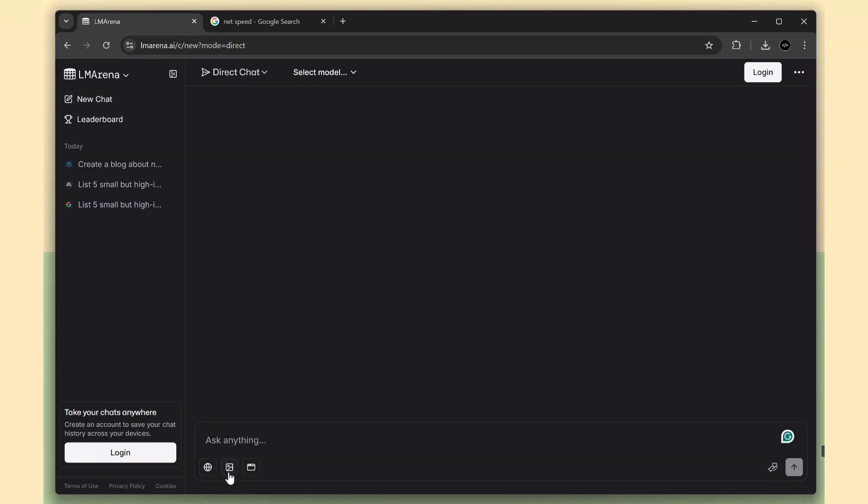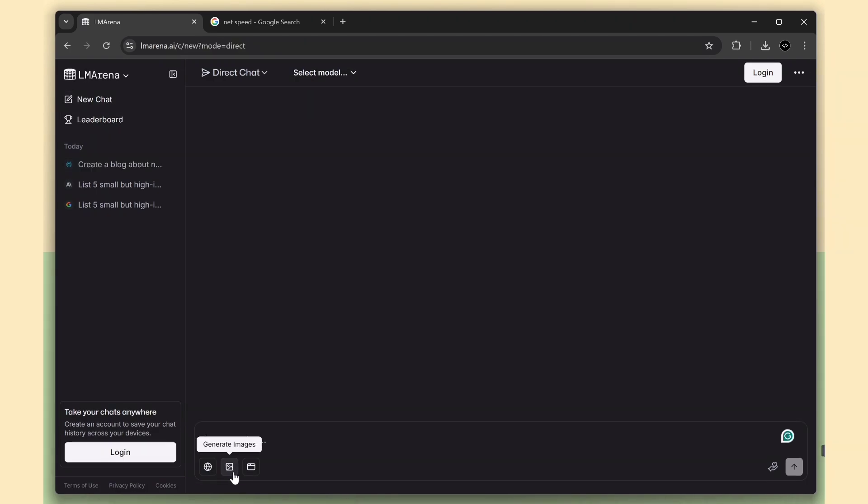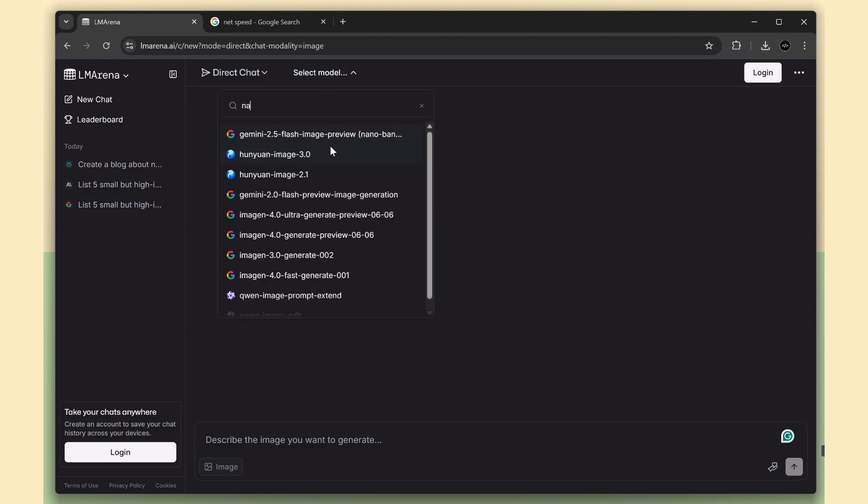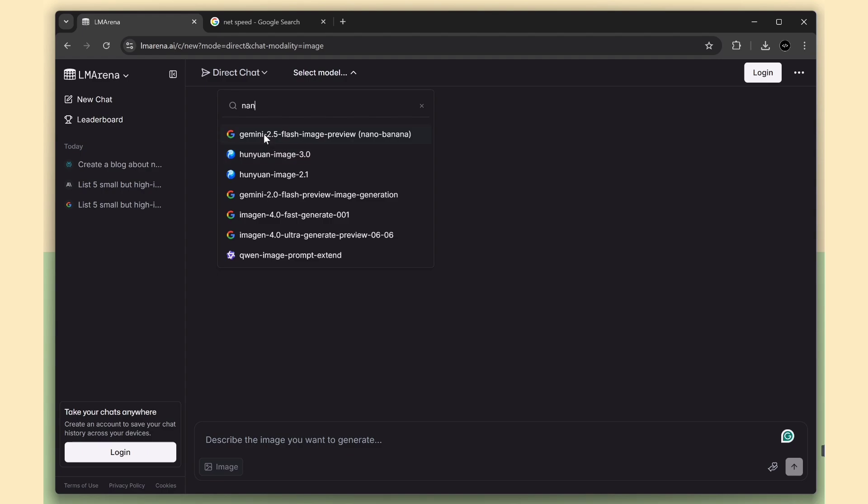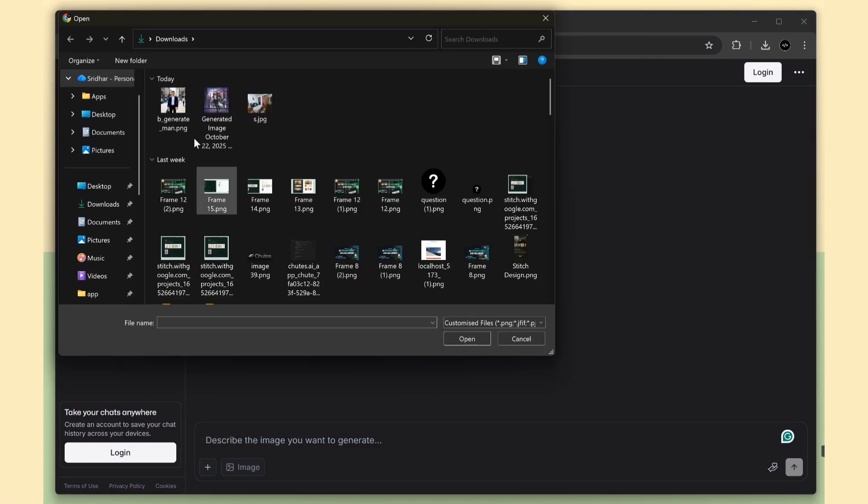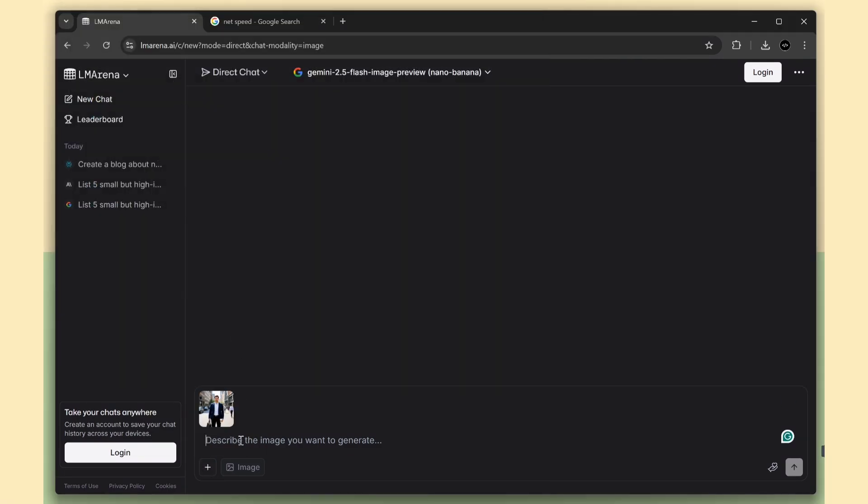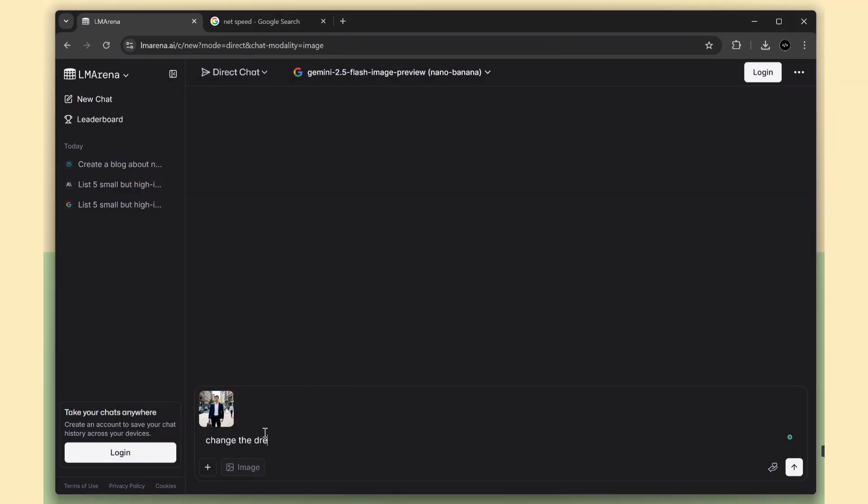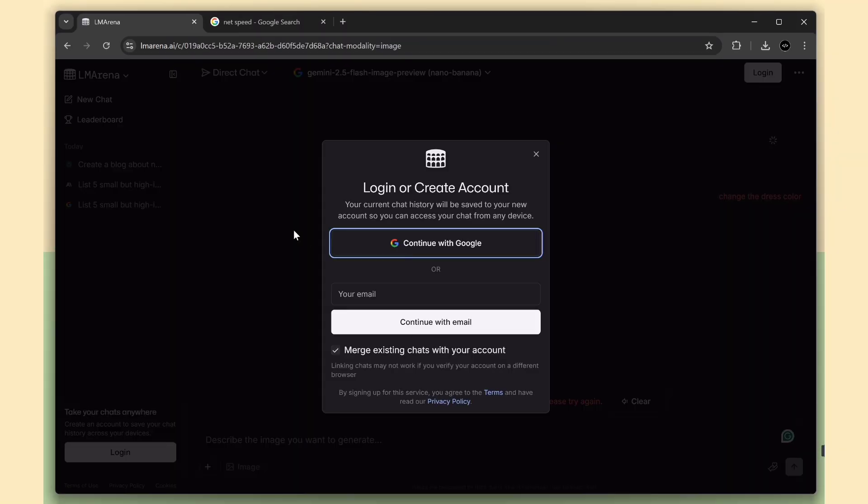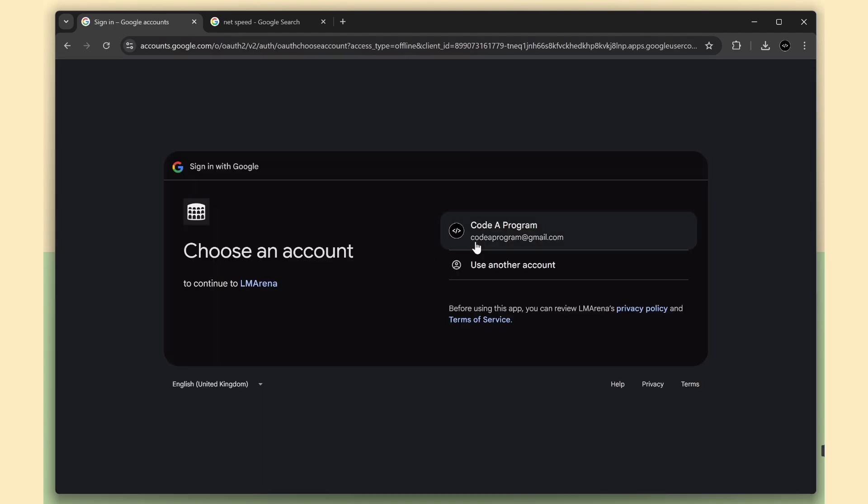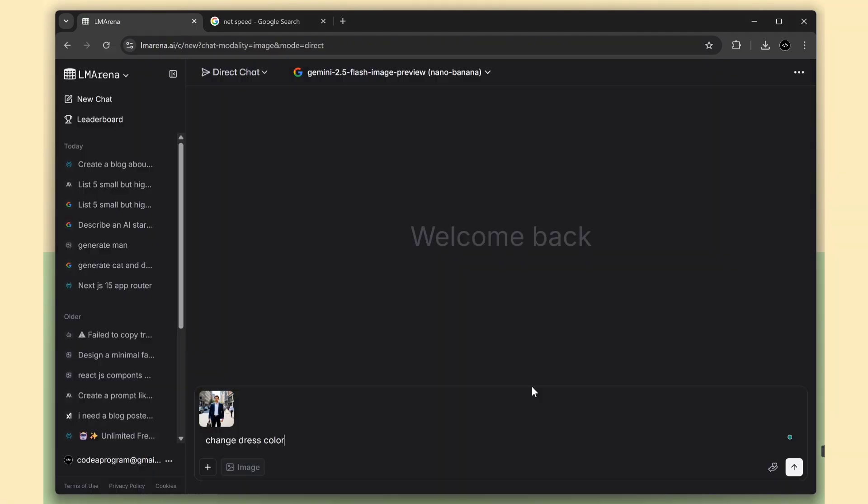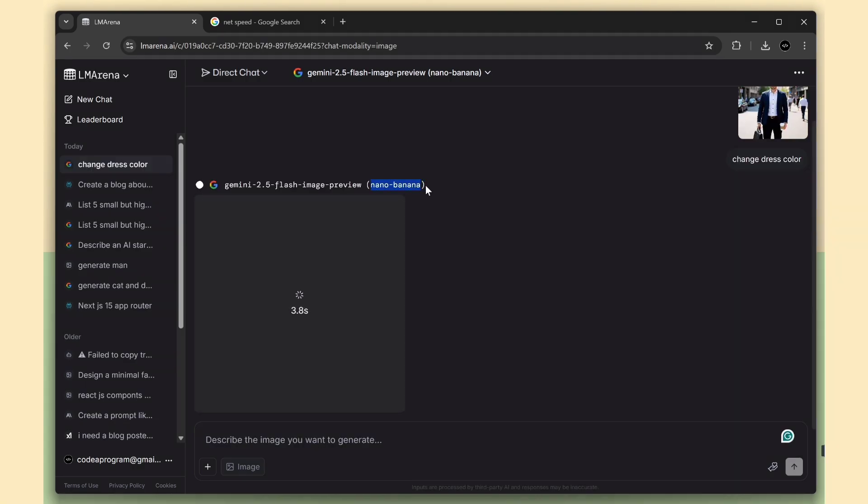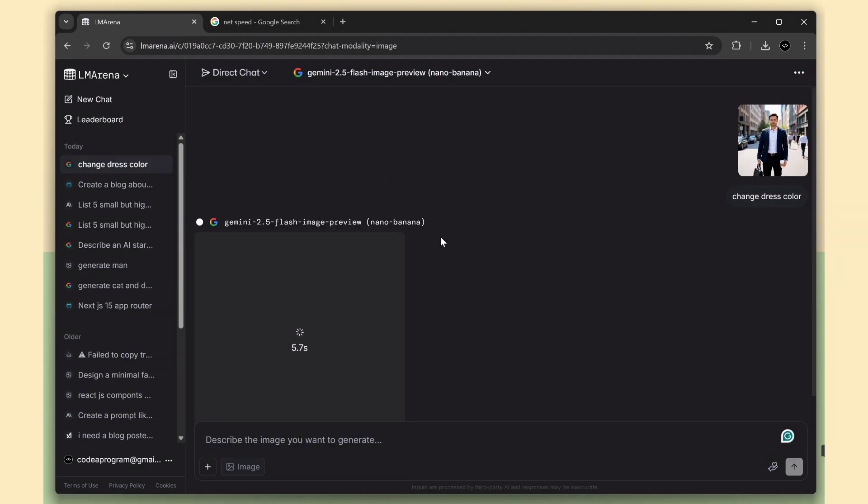Now let's move to the image generation models. Click the image option and open the drop-down. You'll see the Google Nano Banana model listed there along with other advanced models. I'll use Nano Banana for this test. I'm going to upload a photo of a person and ask it to change the dress color. For image generation, you must log in to the site first. After logging in, I'll enter the same prompt again and hit Submit.